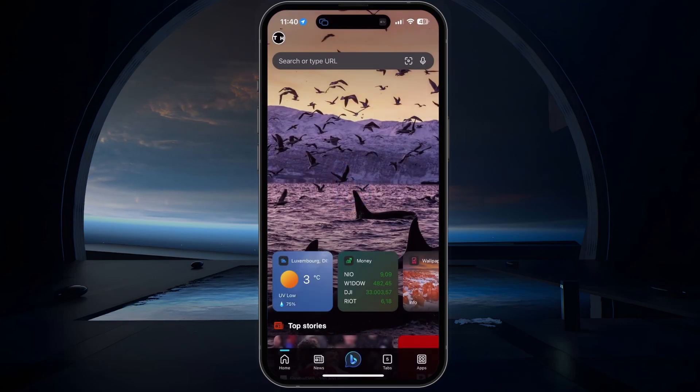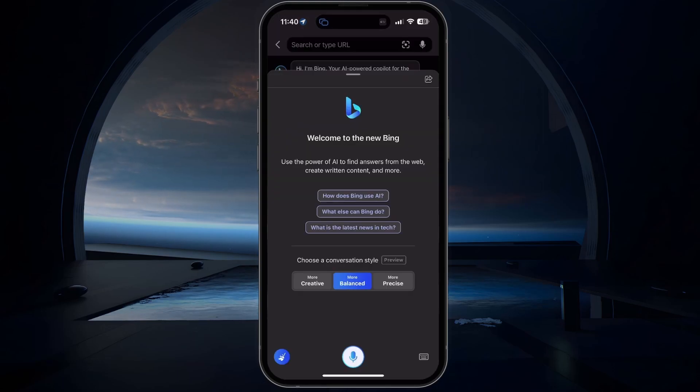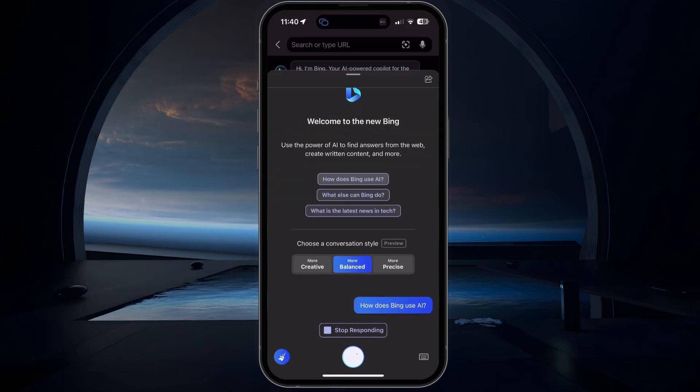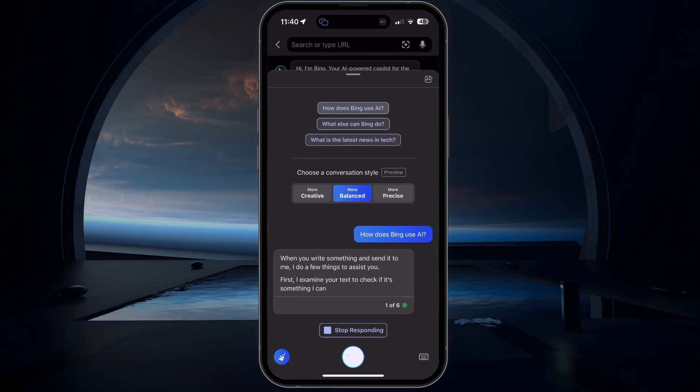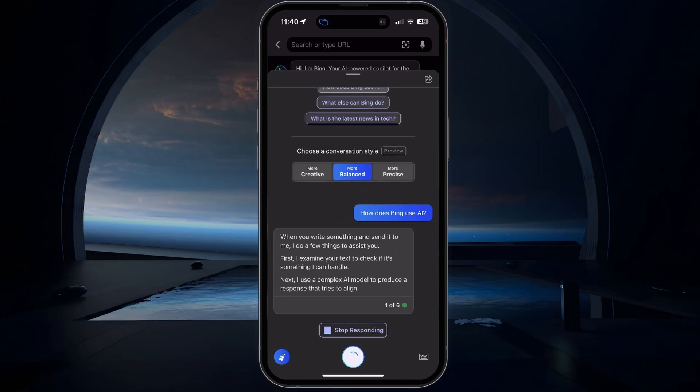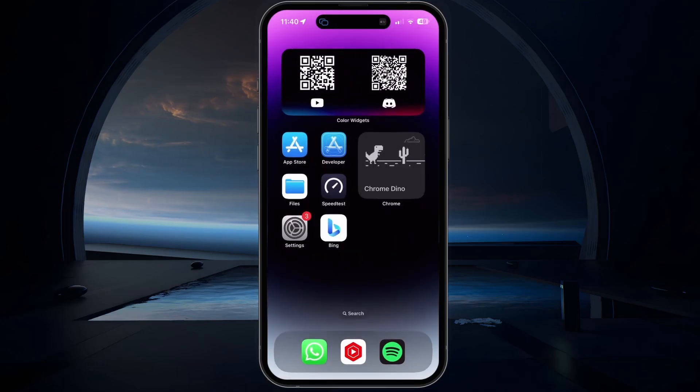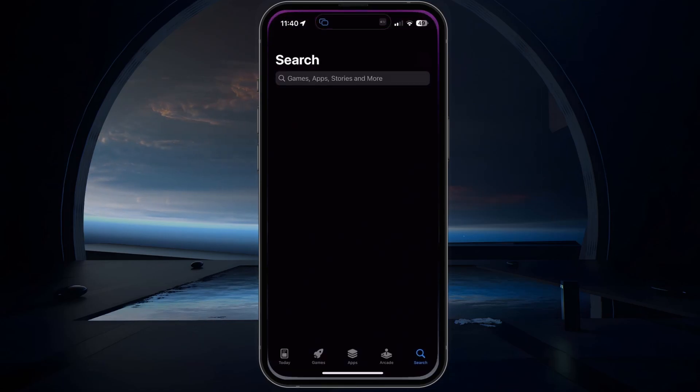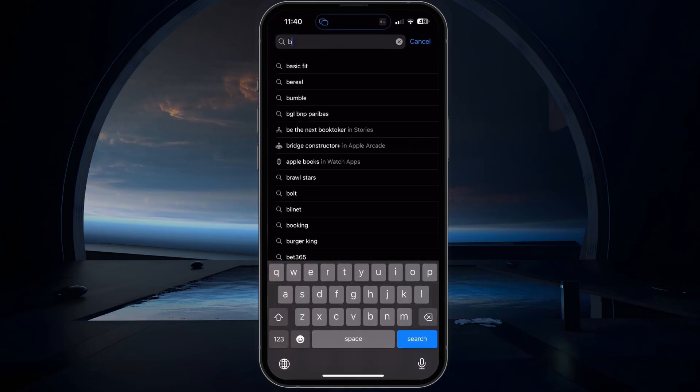Depending on when you are watching this tutorial, Bing Chat might already be publicly available on your mobile device. To verify if you can use Bing Chat, open up your Google Play or App Store application on your mobile device.